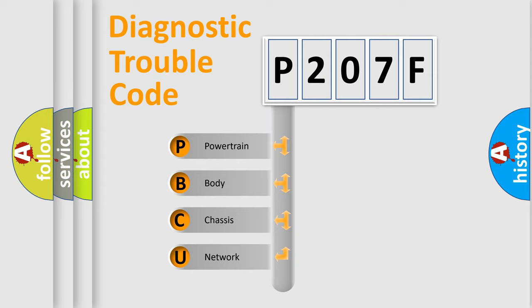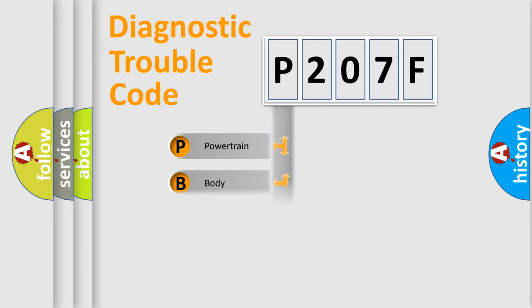We divide the electric system of automobile into four basic units: Powertrain, Body, Chassis, and Network.